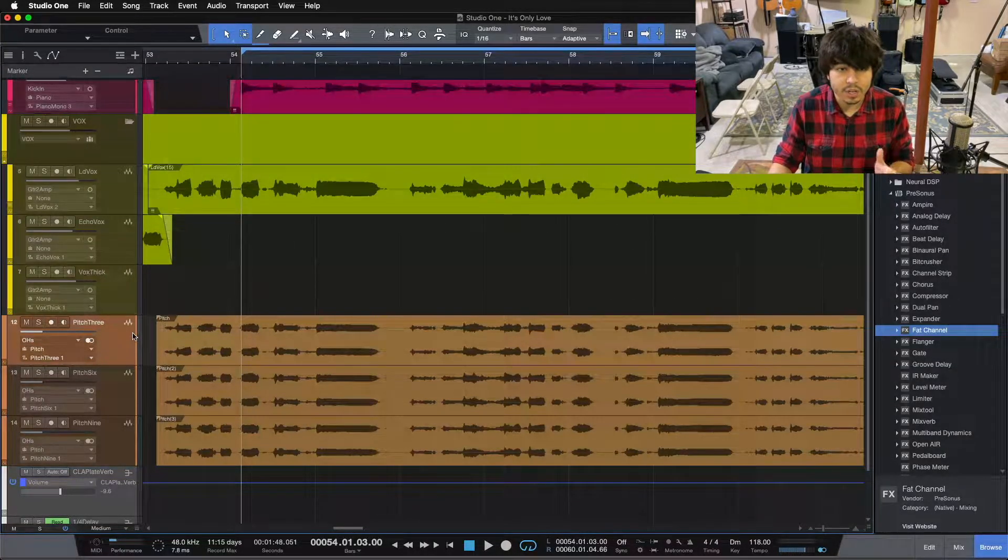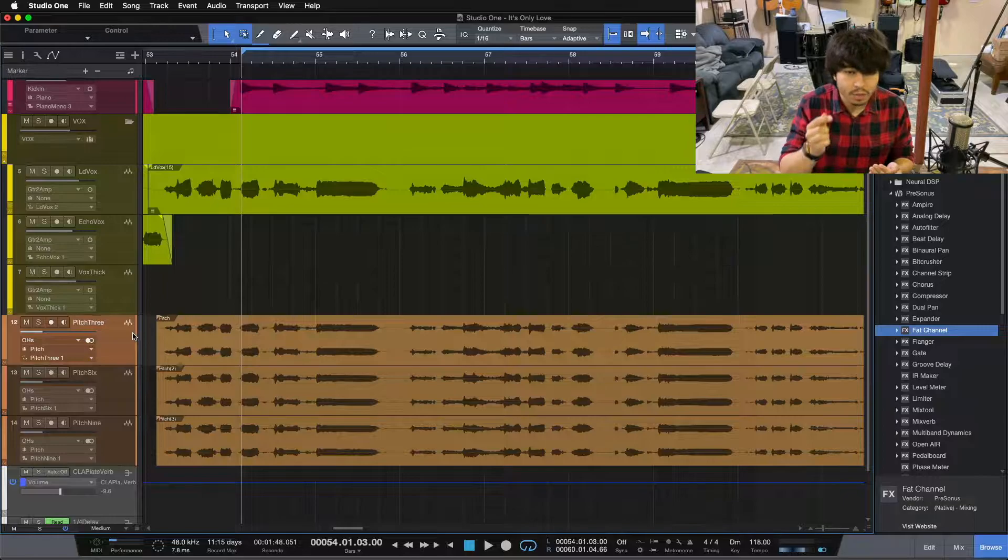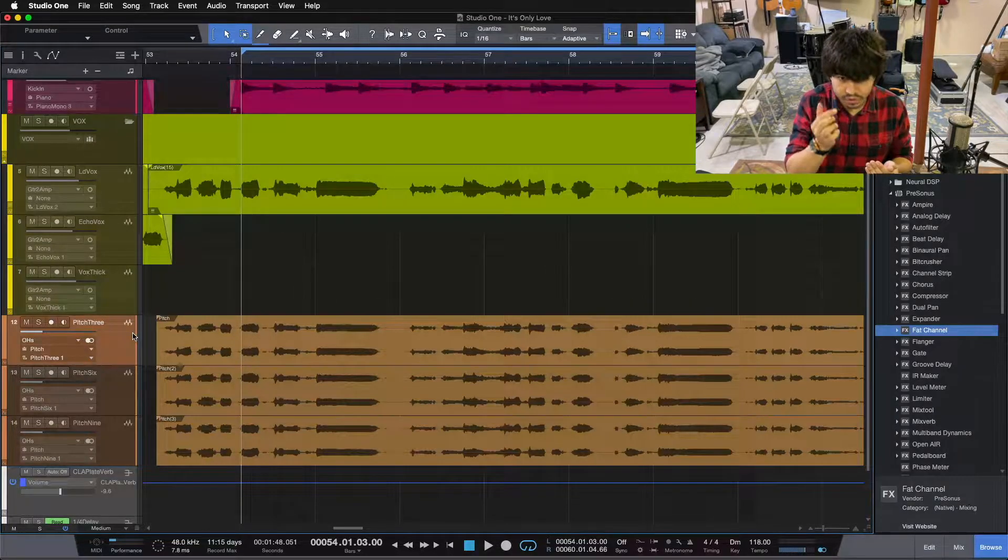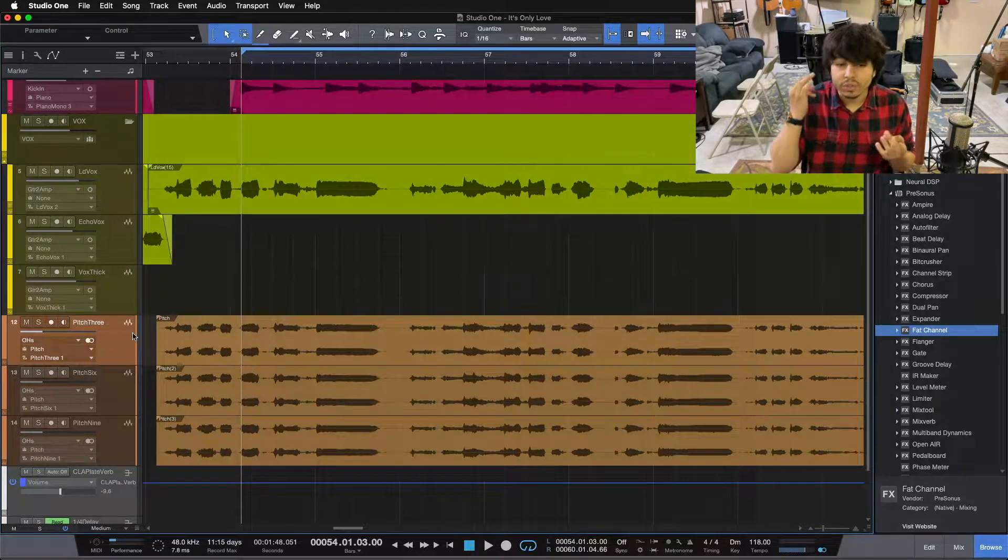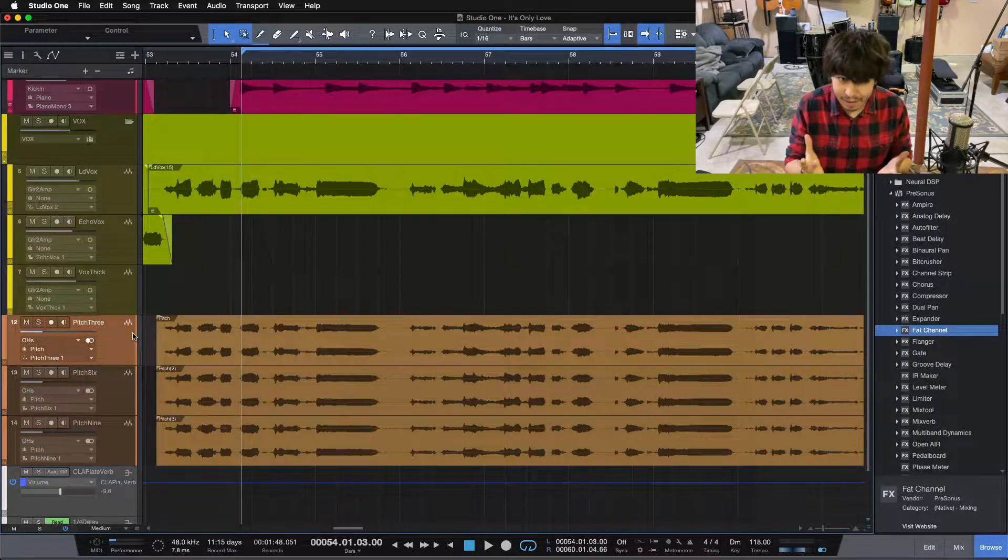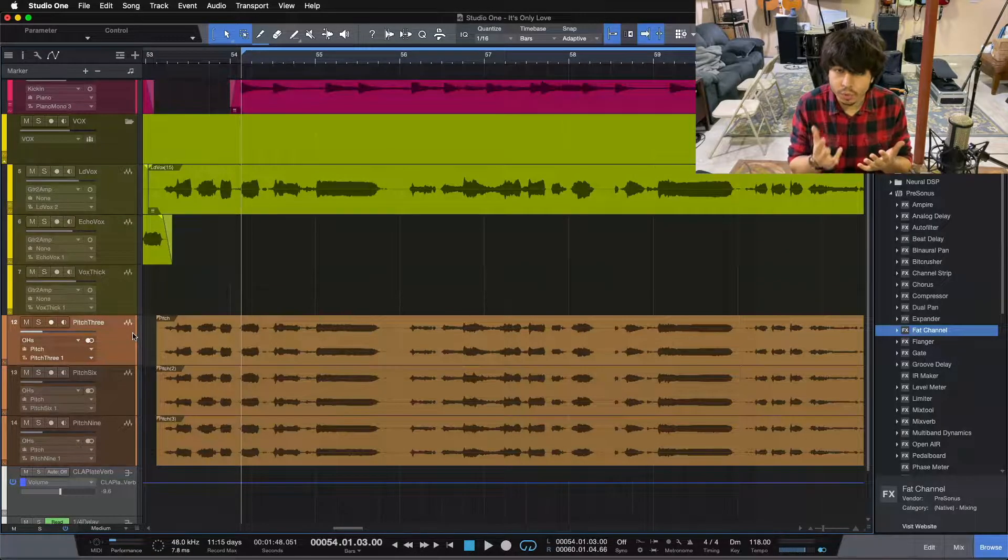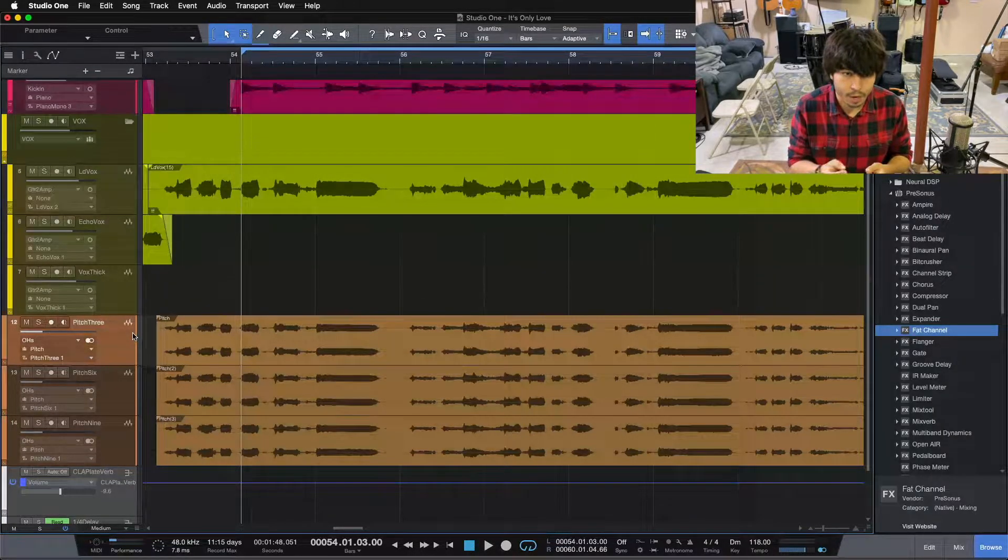Down here below our lead vocal, I have the vocal thickening trick. What this is, is the lead vocal technically duplicated one, two, three, four, five, six times and then put into three stereo pairs.